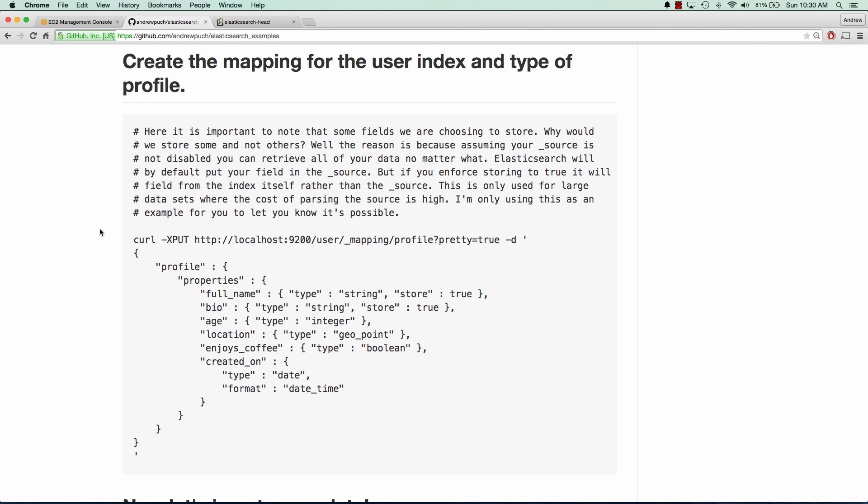I have a funny one, if they enjoy coffee or not, and when they've been created. And you'll notice on here that some of these have store true, and some of them don't. By default, it's false.